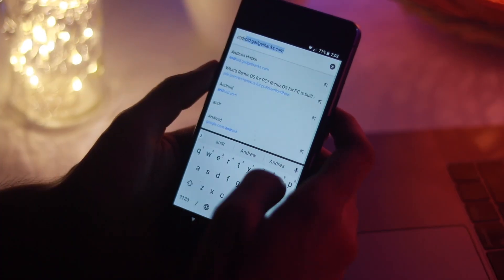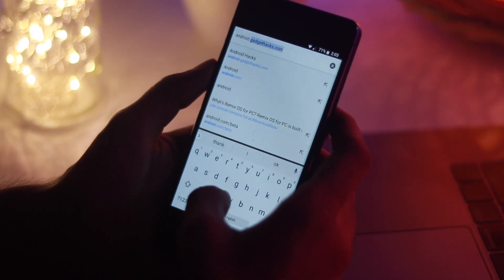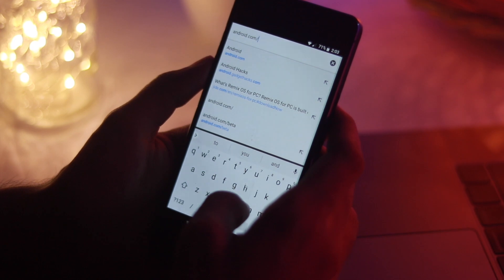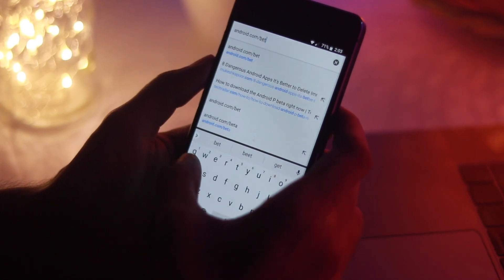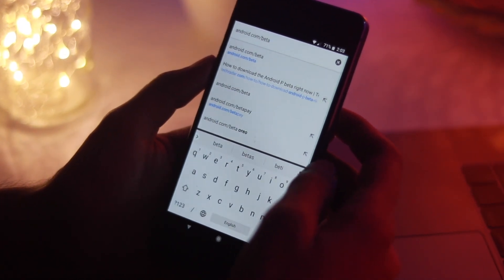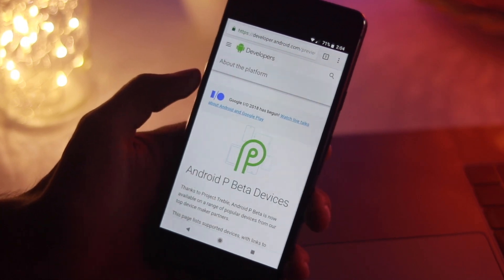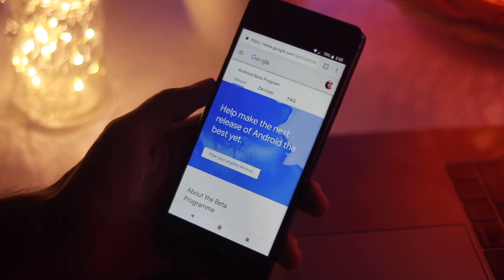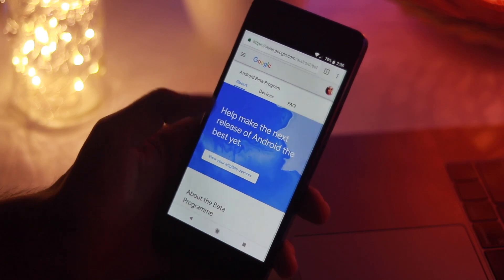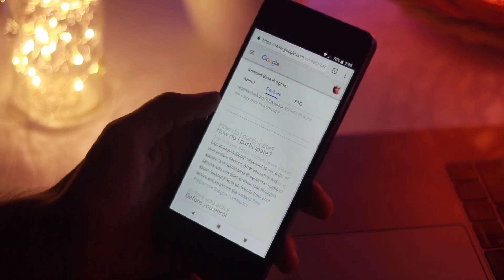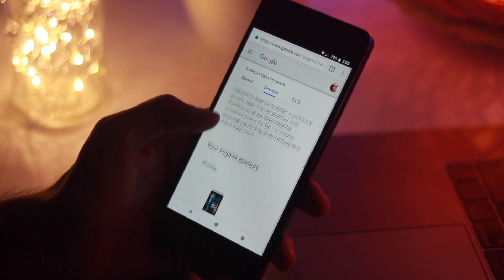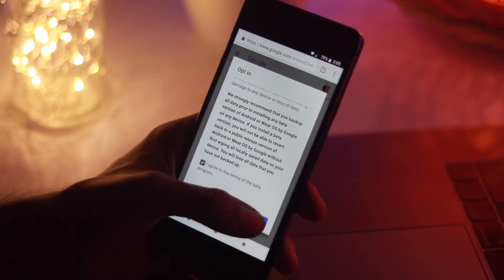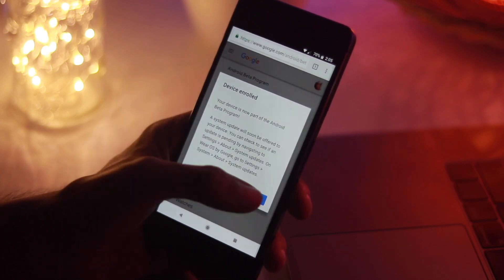So let's get started. Head over to the Android beta program portal on your Pixel or eligible phone. Open your browser and type android.com/beta and hit enter. Sign in to the Google account associated with that phone. Scroll down to your eligible devices, find the device you want to enroll in the beta program, and tap on opt-in.